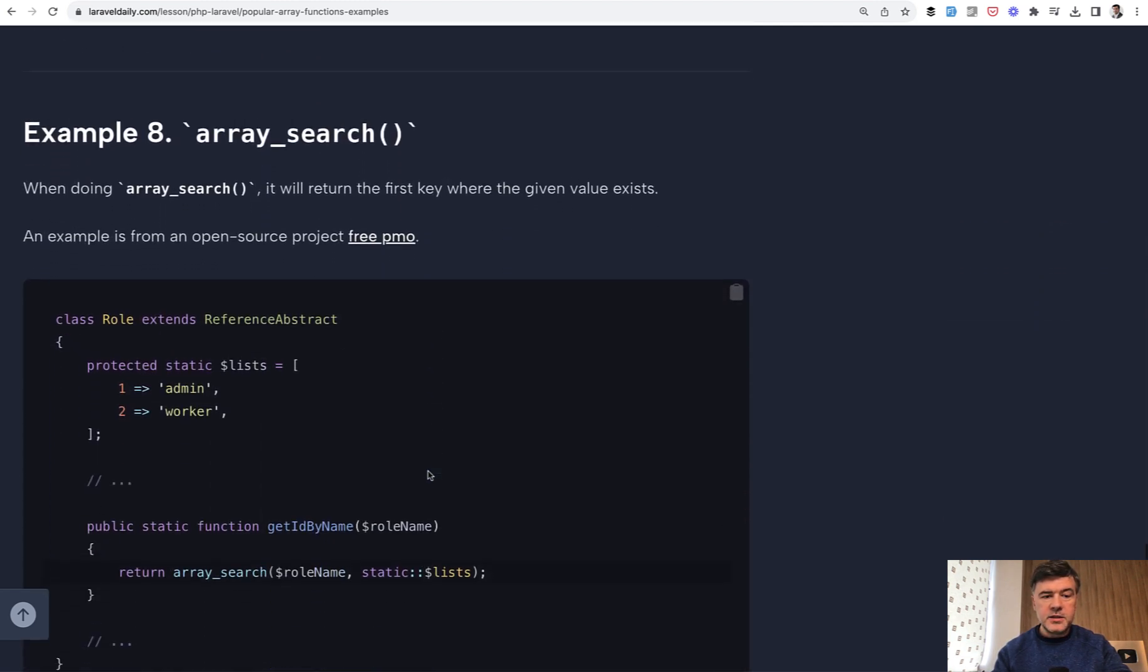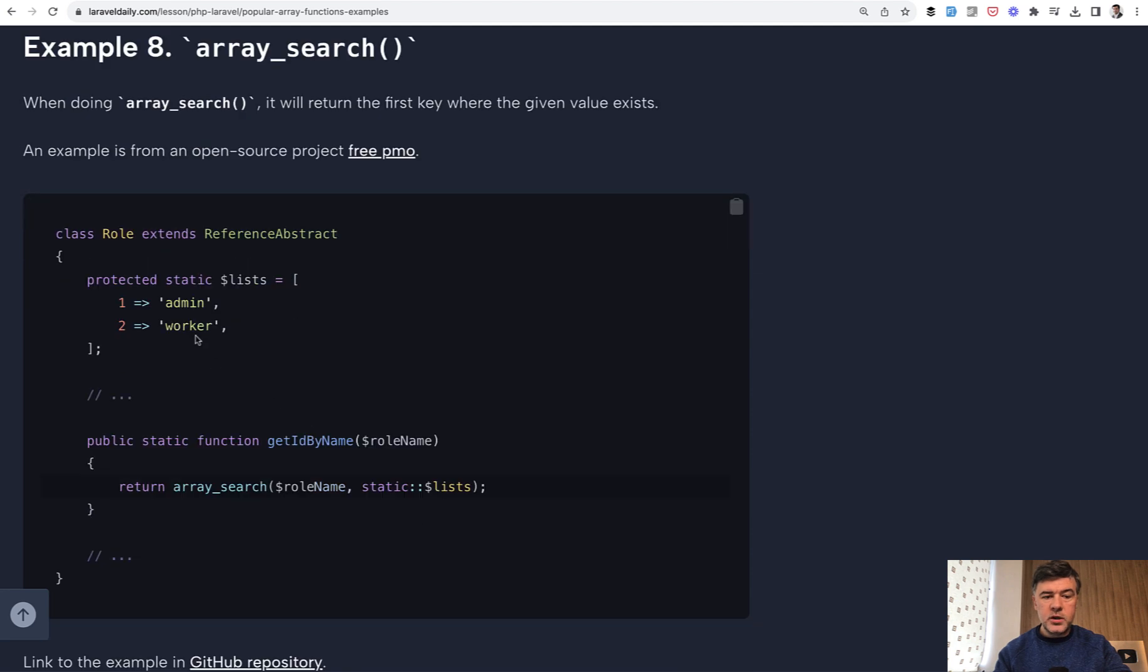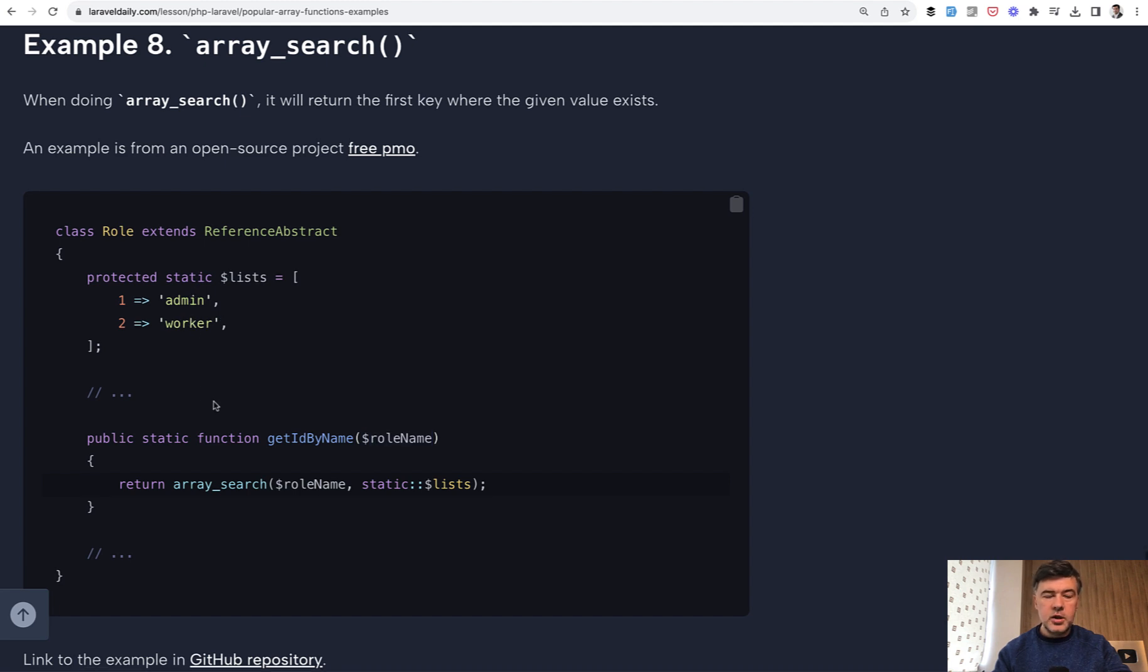And the last example: array_search, which will give you the ID. So the key of array, if you provide the value like admin or worker, it should return one or two. So yeah, these are examples from open source projects about PHP arrays.